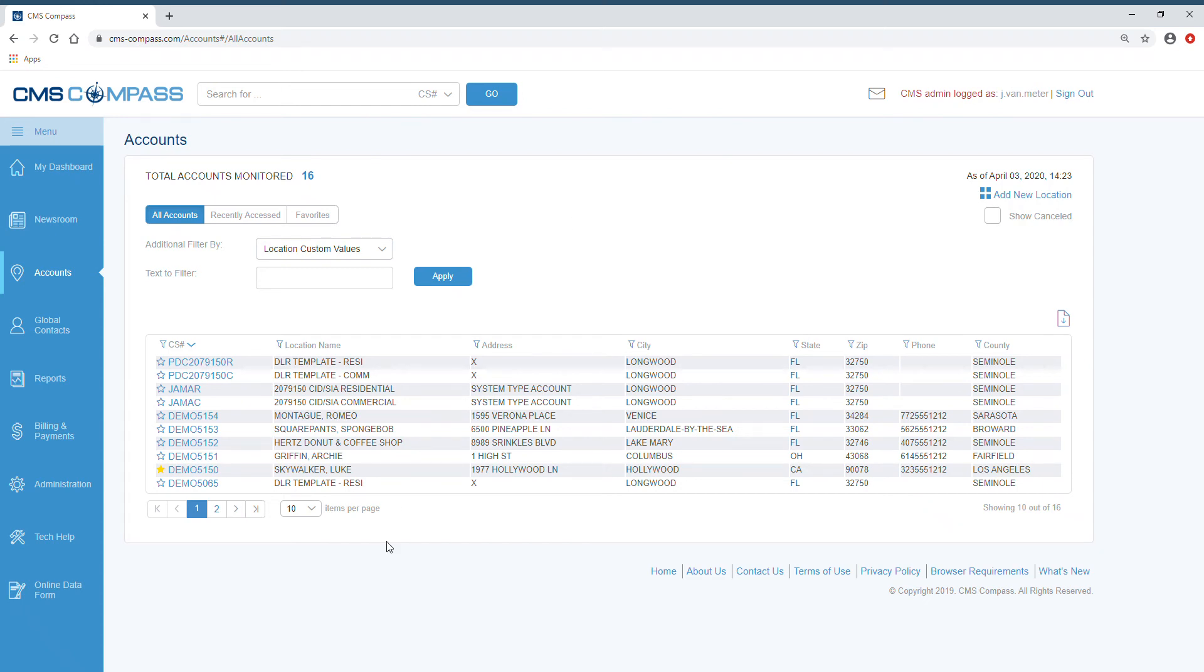Creating a new account number or shelling an account is very simple in CMS Compass. From the accounts page, click the link add new location.